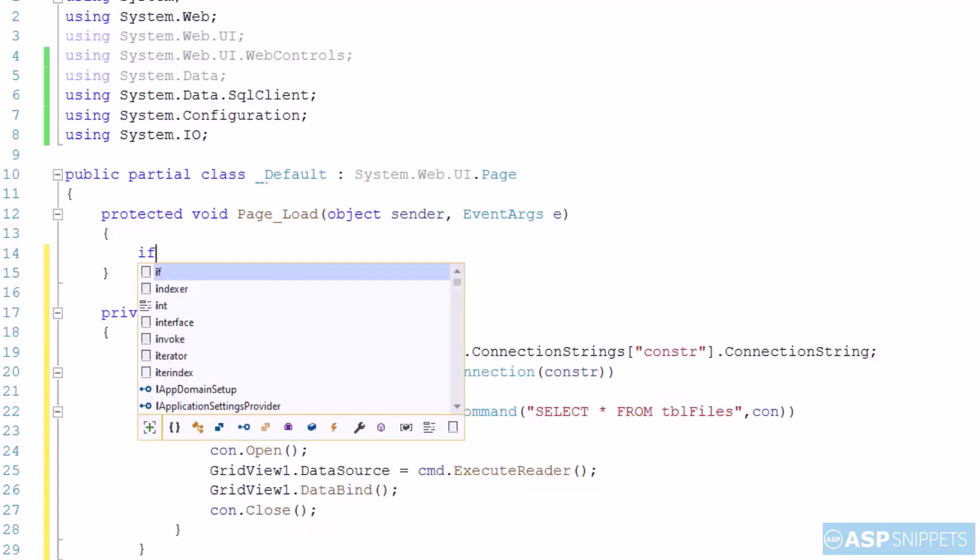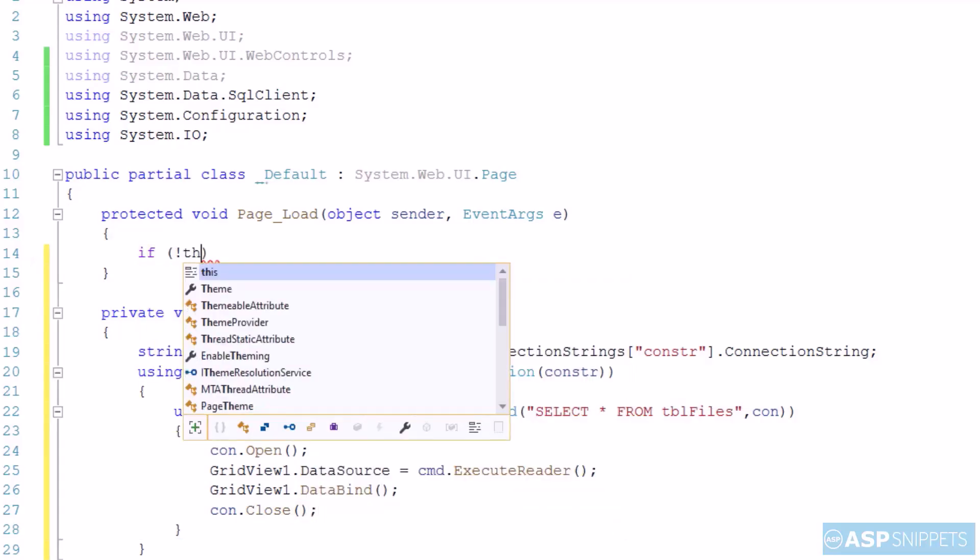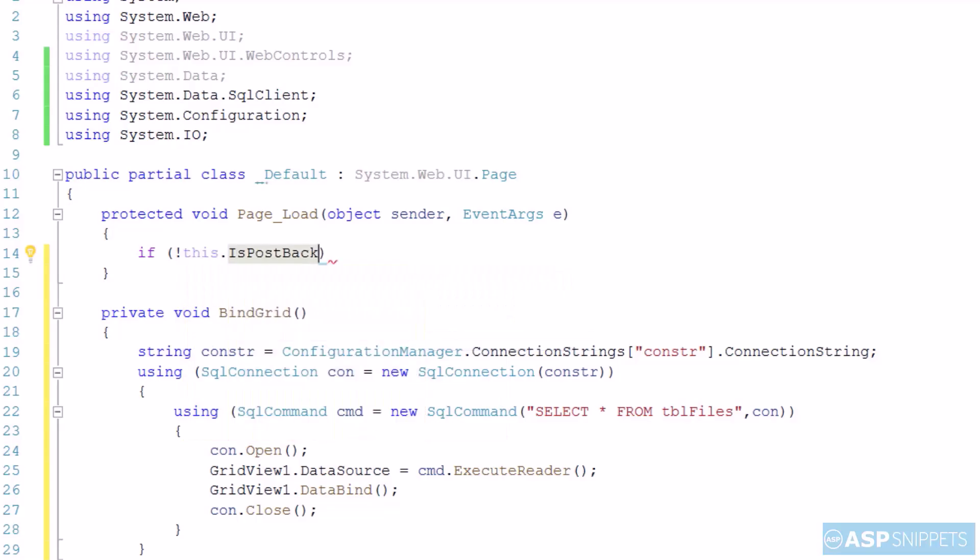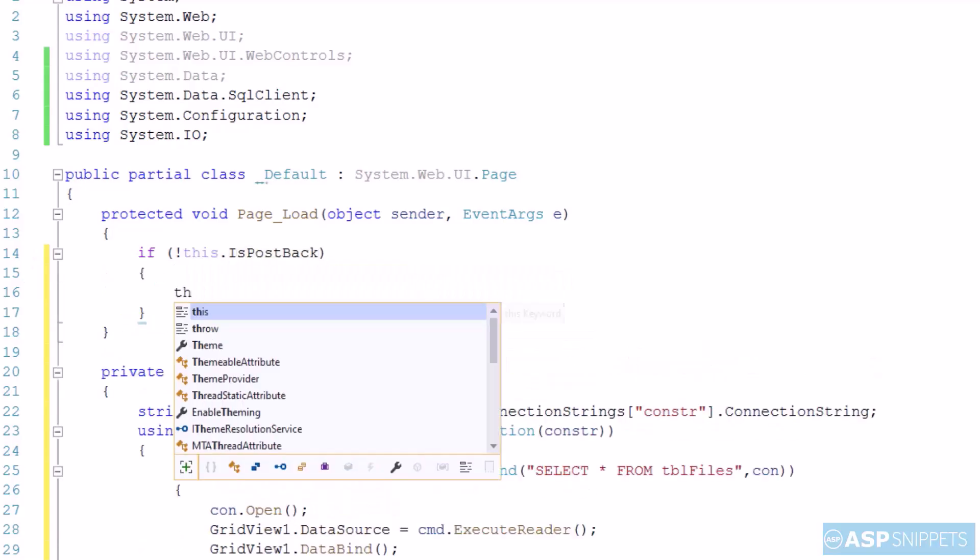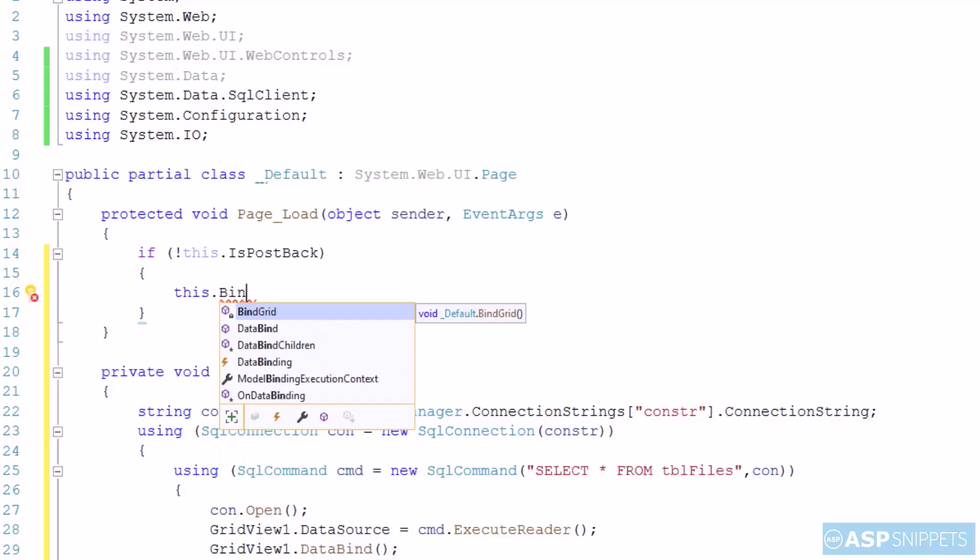So here inside the page load event handler I am writing the if not IsPostback condition. So now I am calling the BindGrid function.